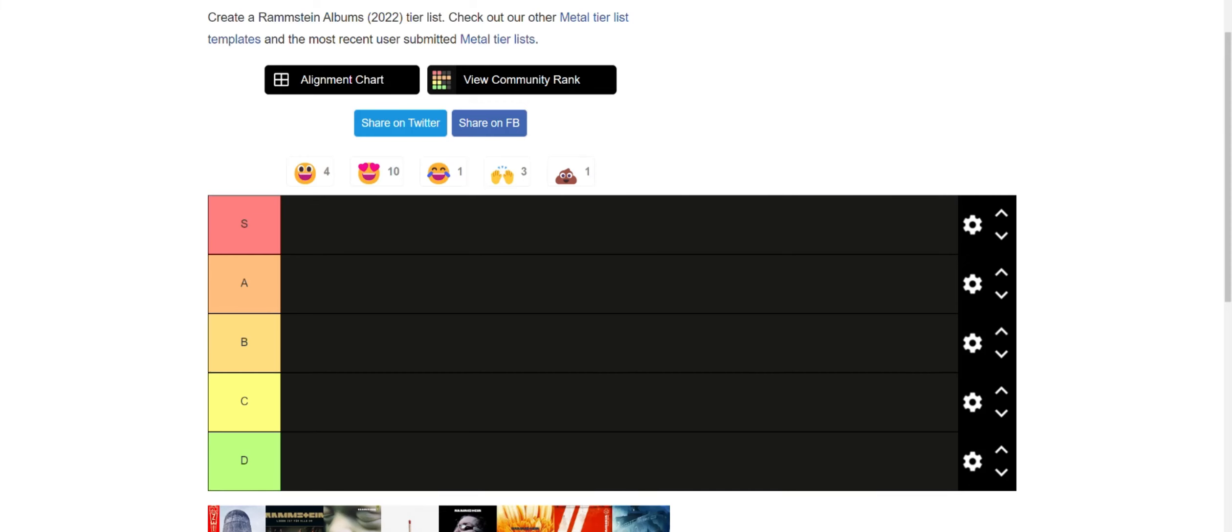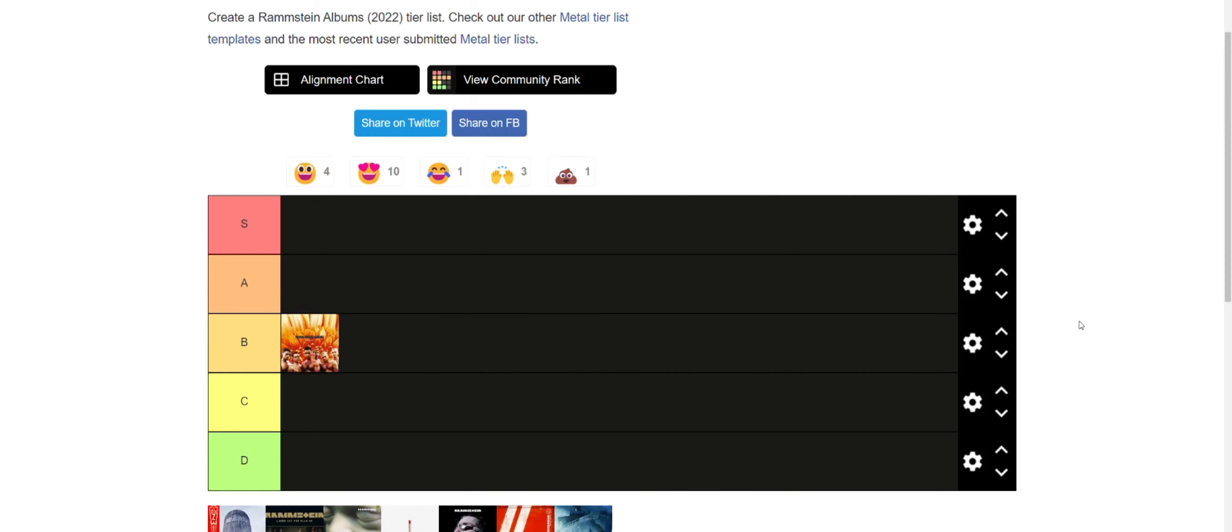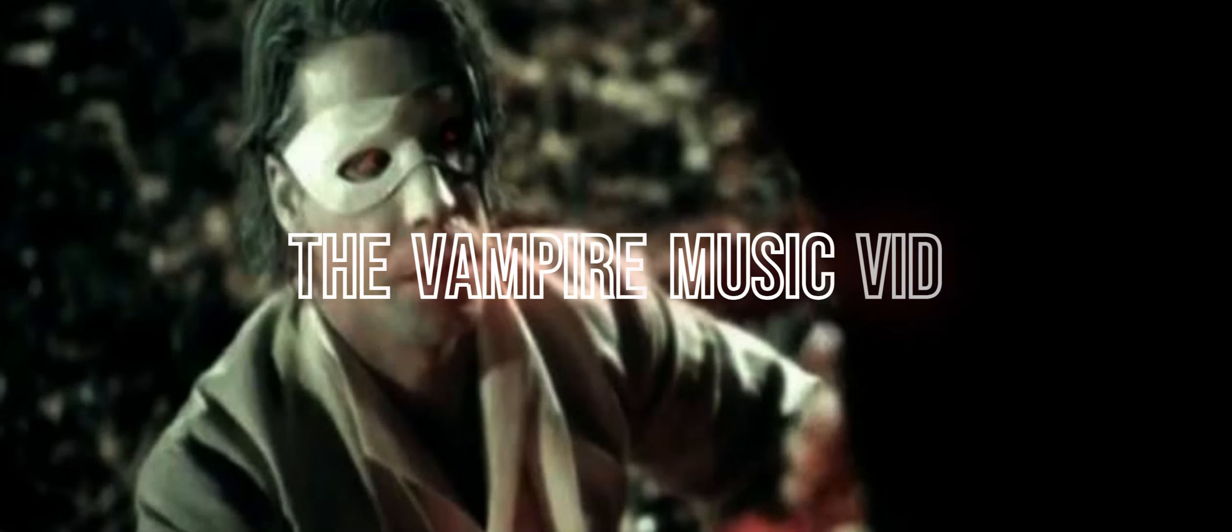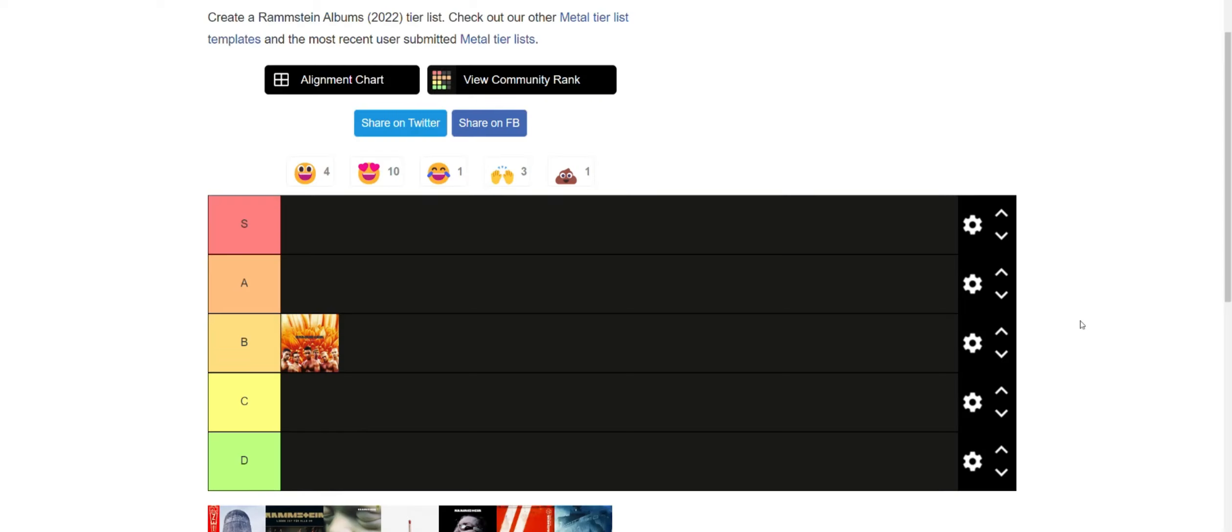Now their debut, easy B tier. It's not mind-blowing but it's really good to start things off. They start on a high note mainly because they have one of their best hits ever on this album. Du Hast is so good.